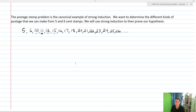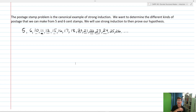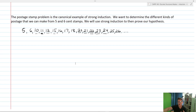From a strong induction standpoint, all we really needed is five values in a row to constitute our basis. If you've got five in a row — 20, 21, 22, 23, and 24 — then for anything after that, I can just add a five cent stamp. So 20 plus five is 25, 21 plus five is 26, 22 plus five is 27, 23 plus five is 28, 24 plus five is 29. Then we can just start over again, adding another five cent stamp to get any amount we want.